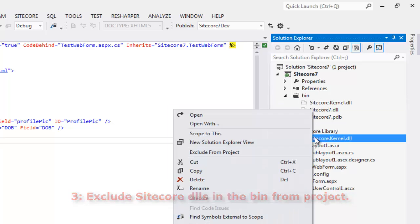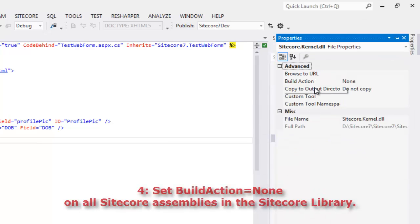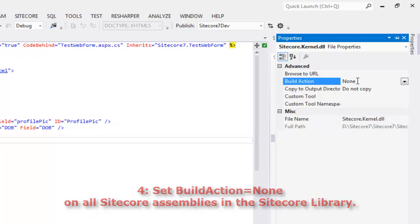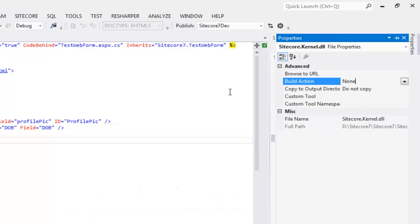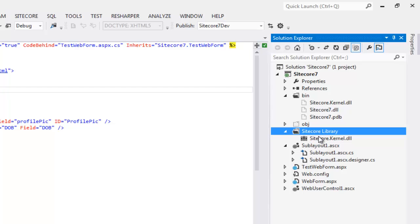If you recall, as a fourth condition, we have set up the build action to none for Sitecore assemblies in this Sitecore library. This Sitecore library folder along with its assemblies is only required to support development in Visual Studio for IntelliSense and build. Going a step ahead, we may avoid it by creating a separate Visual Studio project to source control library of Sitecore assemblies and use it across multiple projects to do away with setting of build action property.